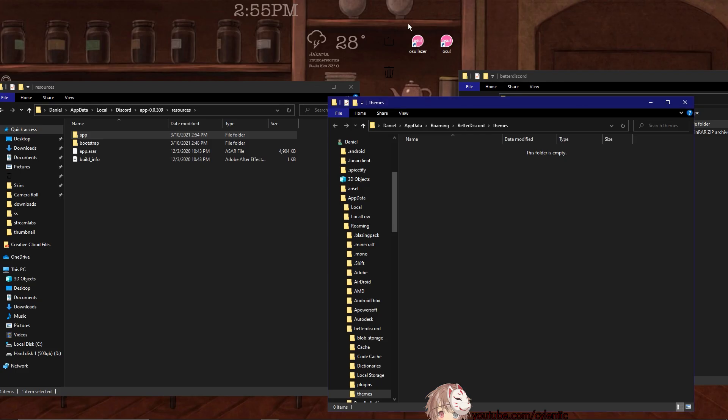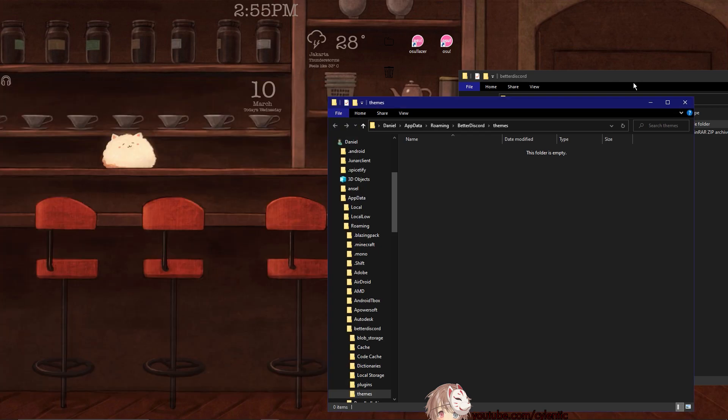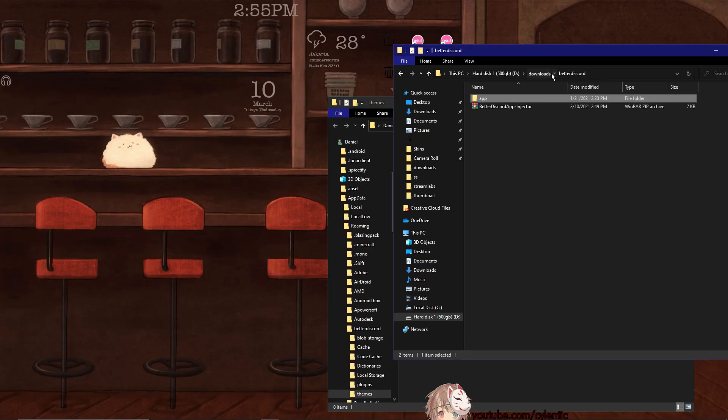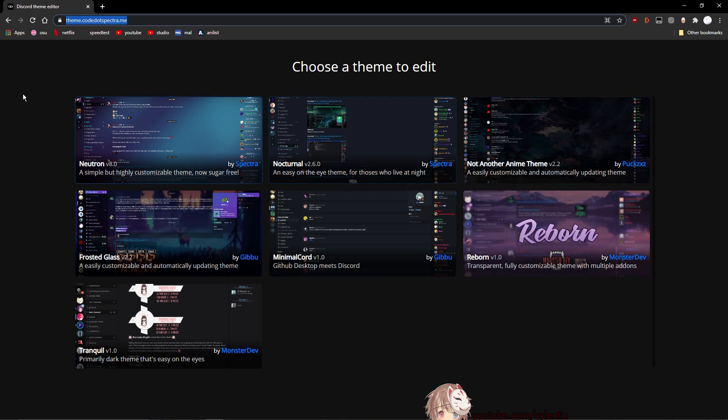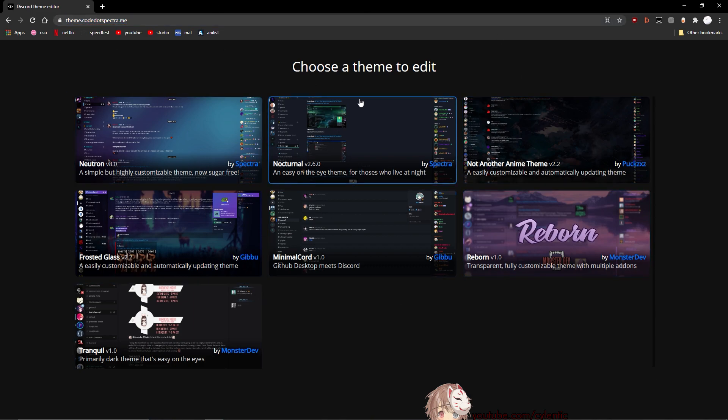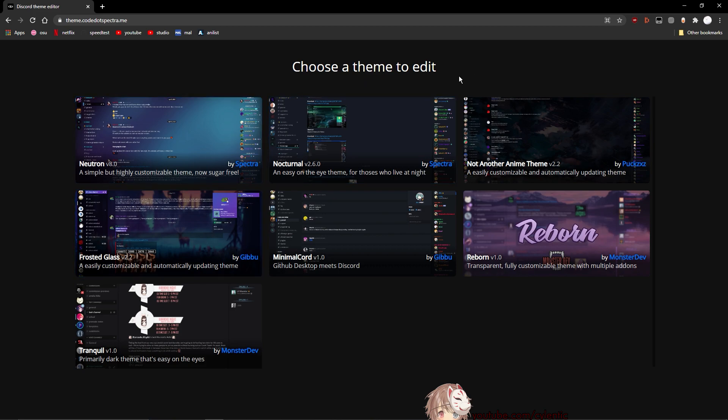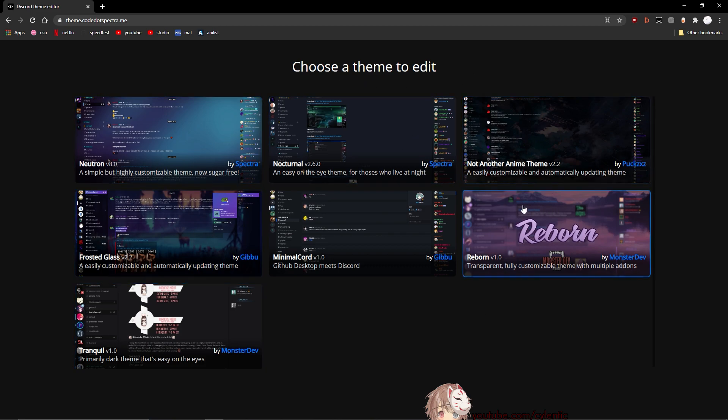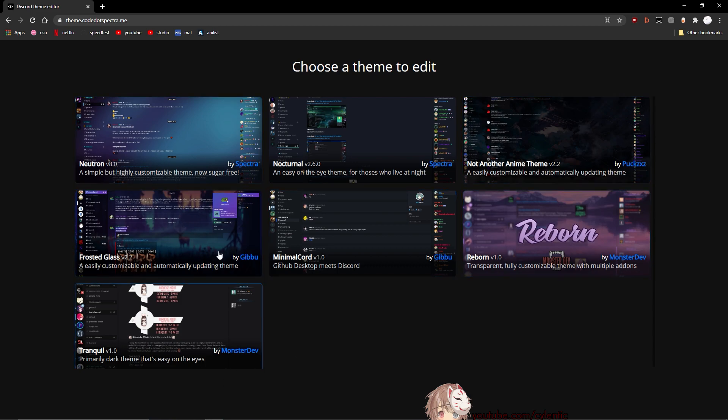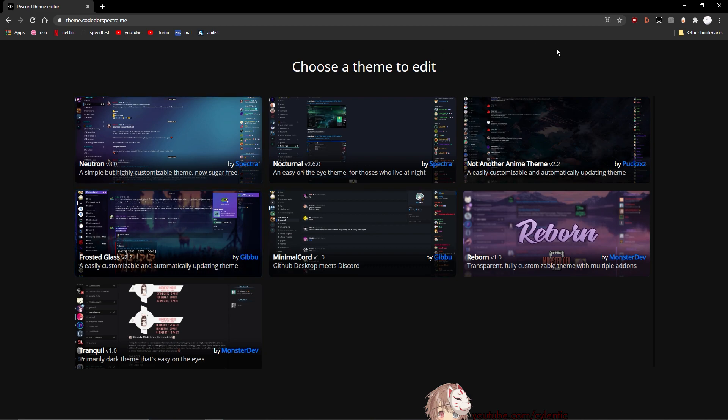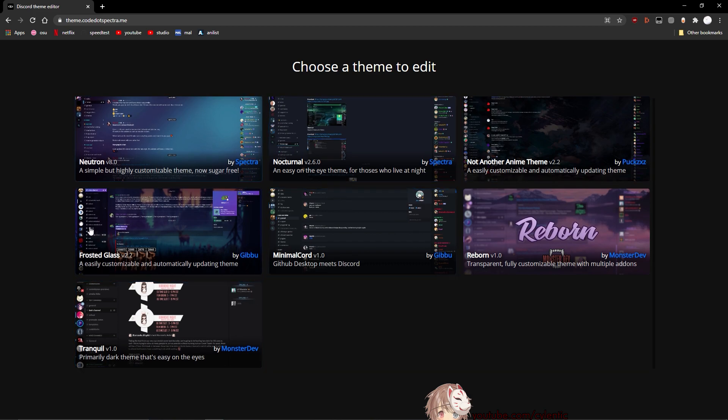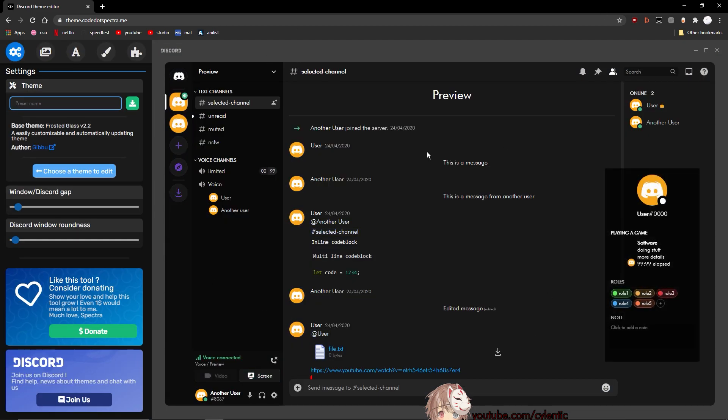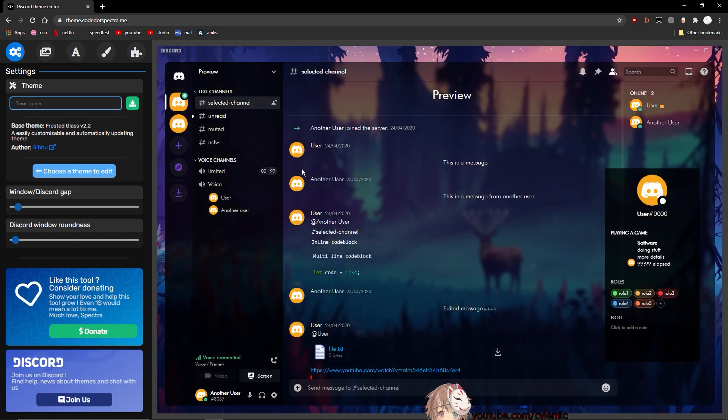So what we're going to do is we're going to have a base. I'm just going to edit from that. So first of all, go to this website. It will also be linked in the description. And here we see all of these templates that we can choose to be our base so that we can edit them. Now you can pick whichever you want, really, but for the purpose of this video I'm going to be using the Frosted Glass theme 2.2, because that's the one that I'm going to be using. It's easily customizable and automatically updating theme. We're going to be using that one - you can use whatever you want, but I'm going to be using this one.